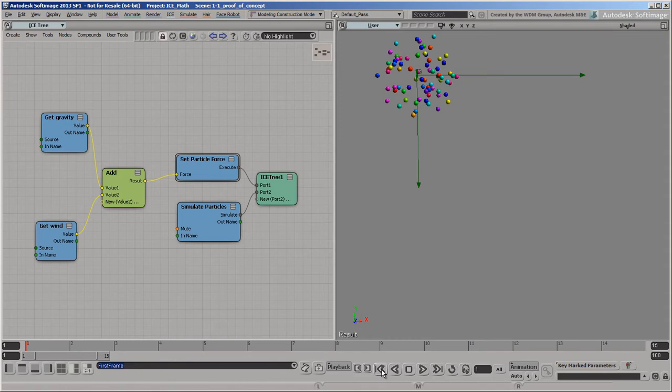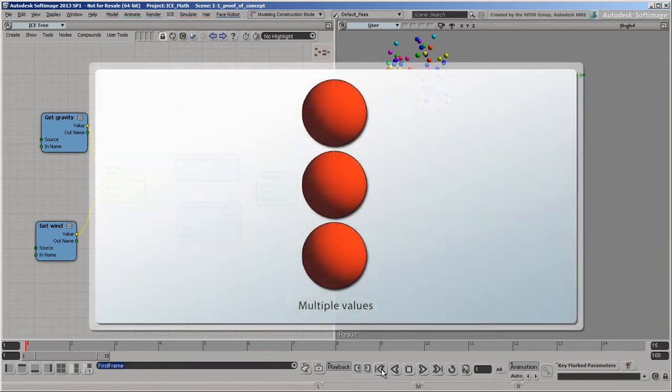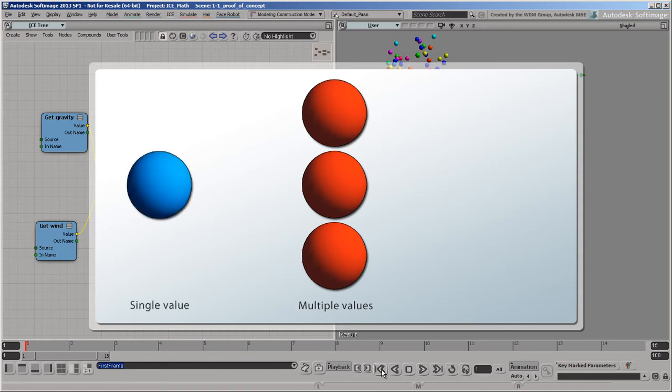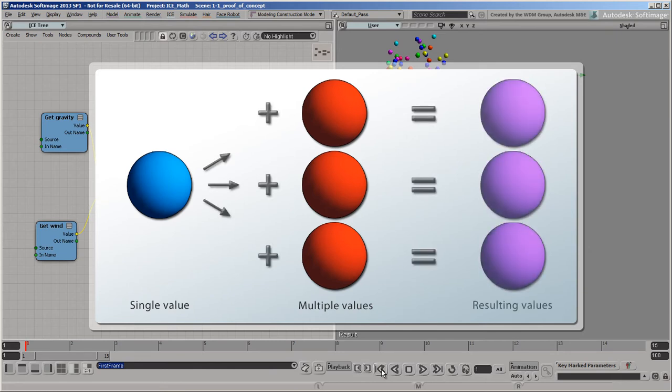But what happens when a dataset has multiple values? Well, if only one of the datasets has multiple values, and the other dataset has just one, it's still easy to combine them. You simply combine that single value with each and every other value in the other set.